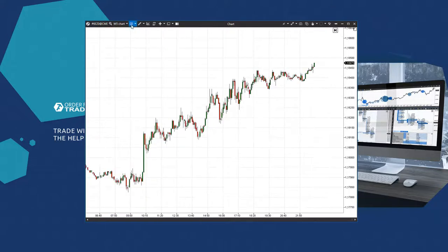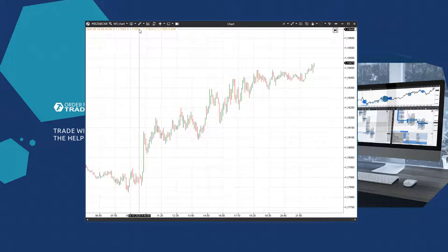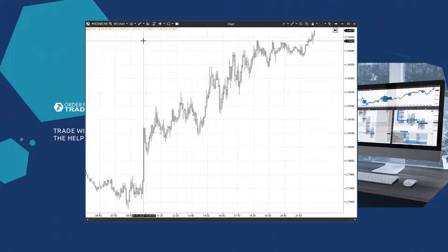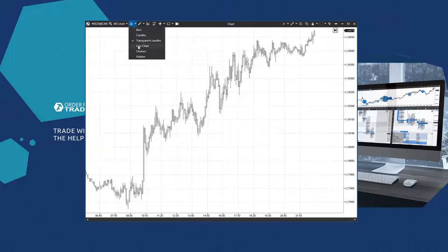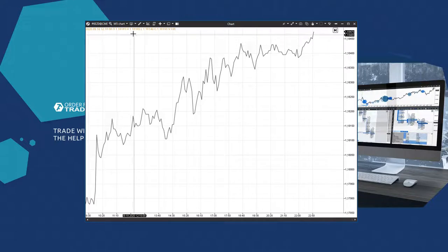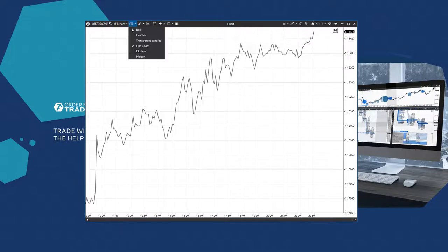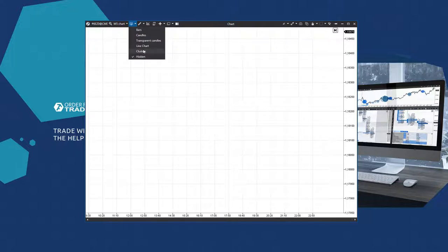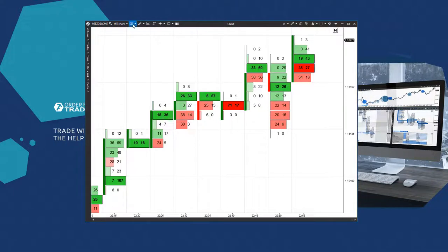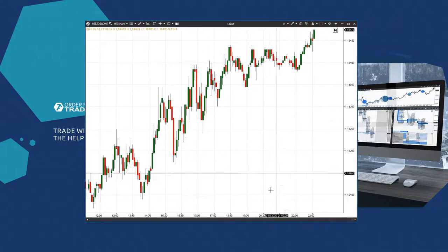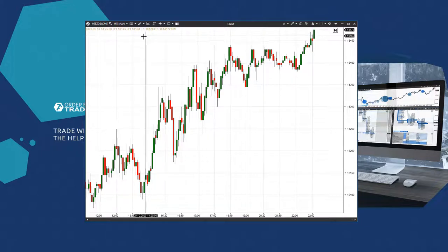Then we have the candle display modes. There are the following modes - transparent in the form of bars, a linear chart, cluster switch mode, and you can hide candles completely. Hiding candles could be useful when working with a TPO indicator, i.e. with a classical market profile. We will discuss it in the indicator review video.